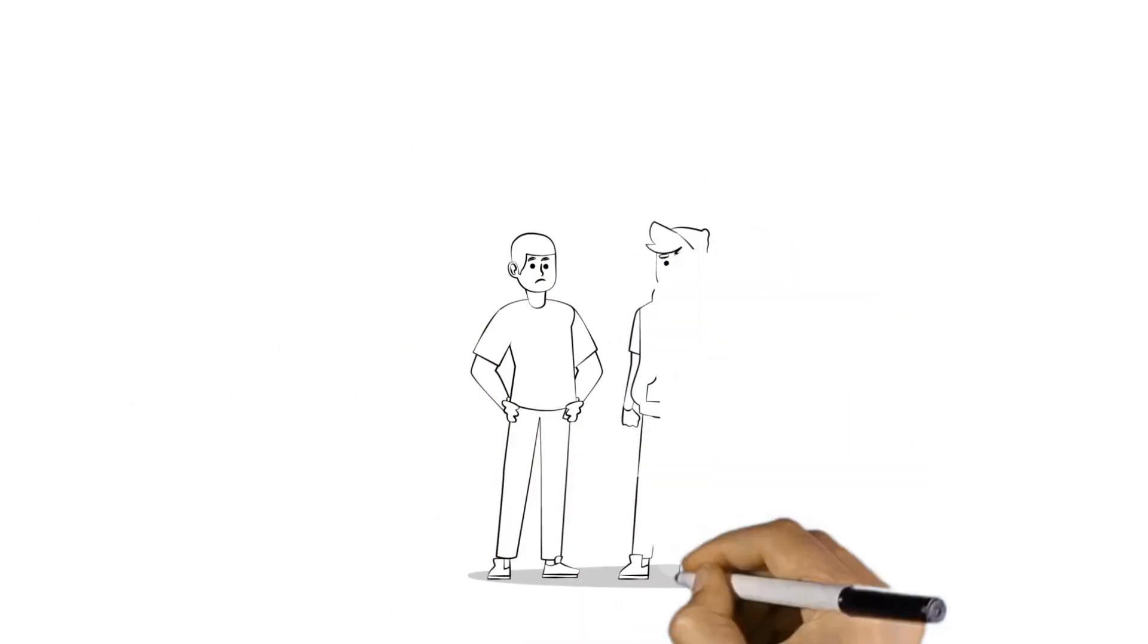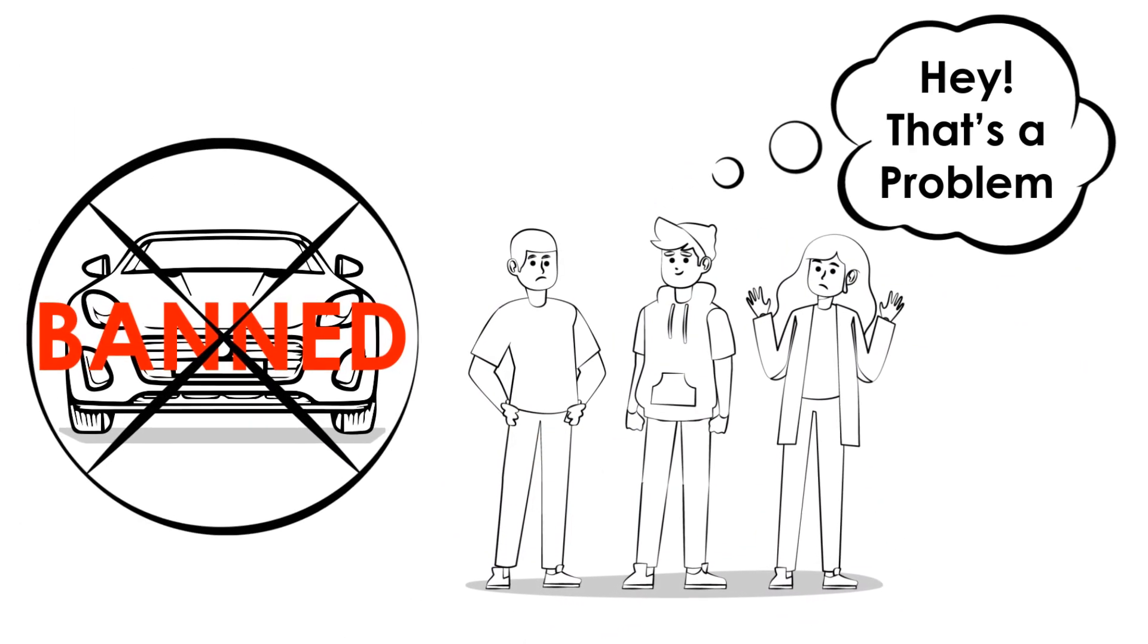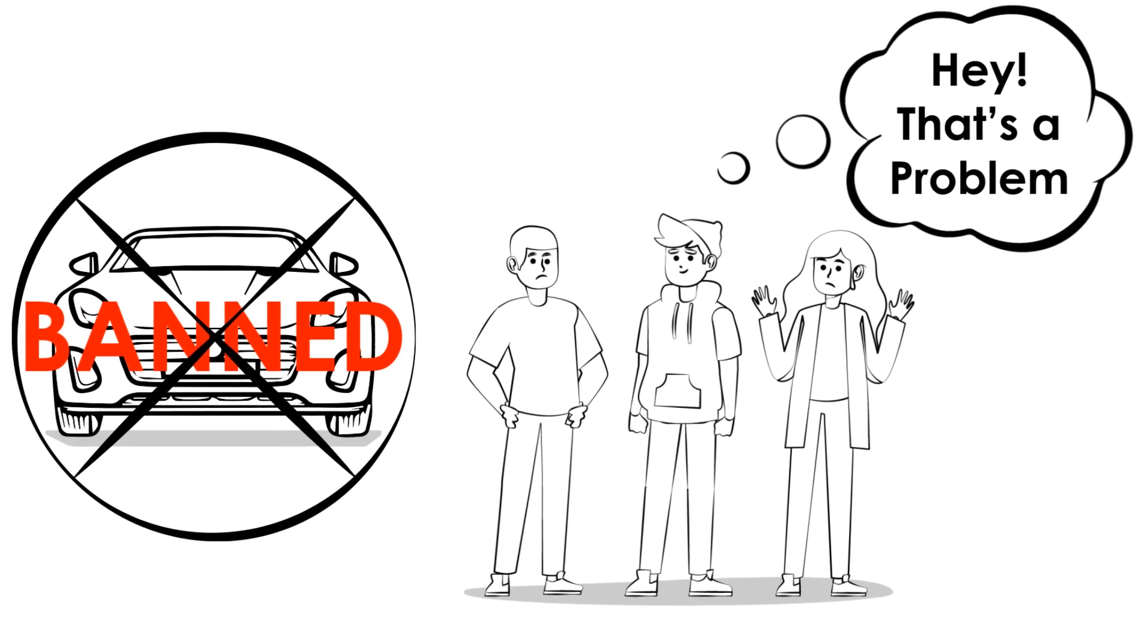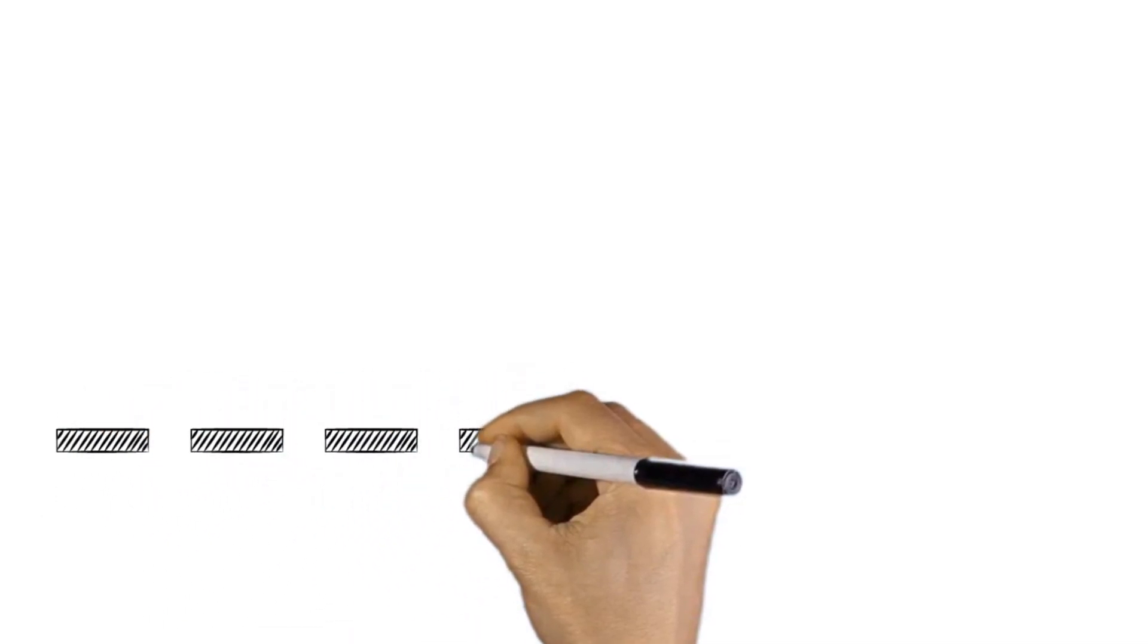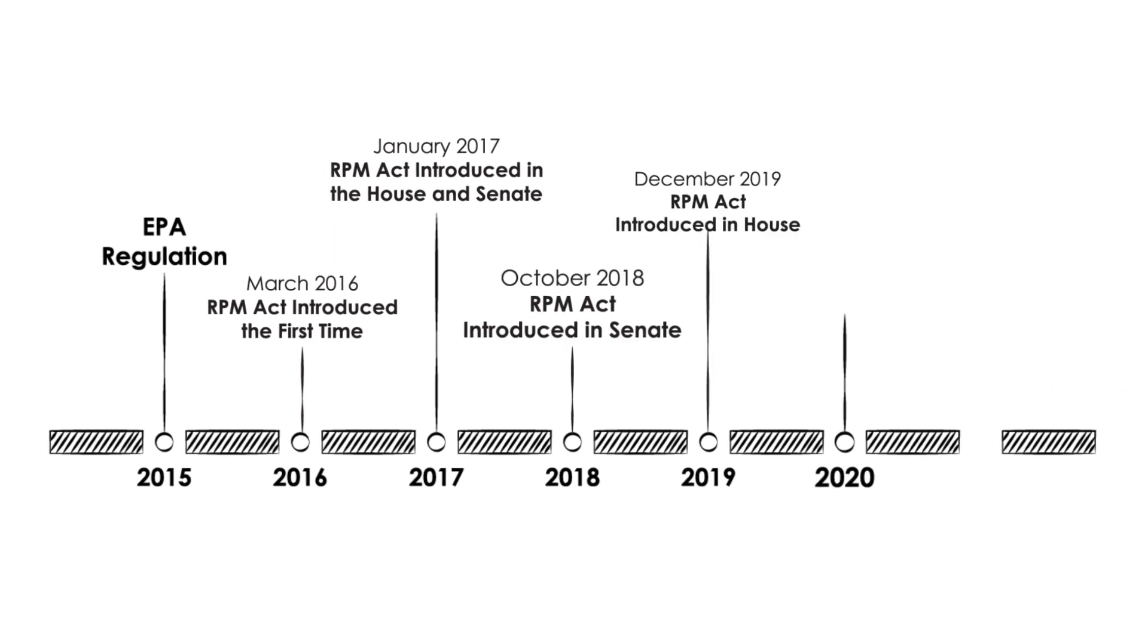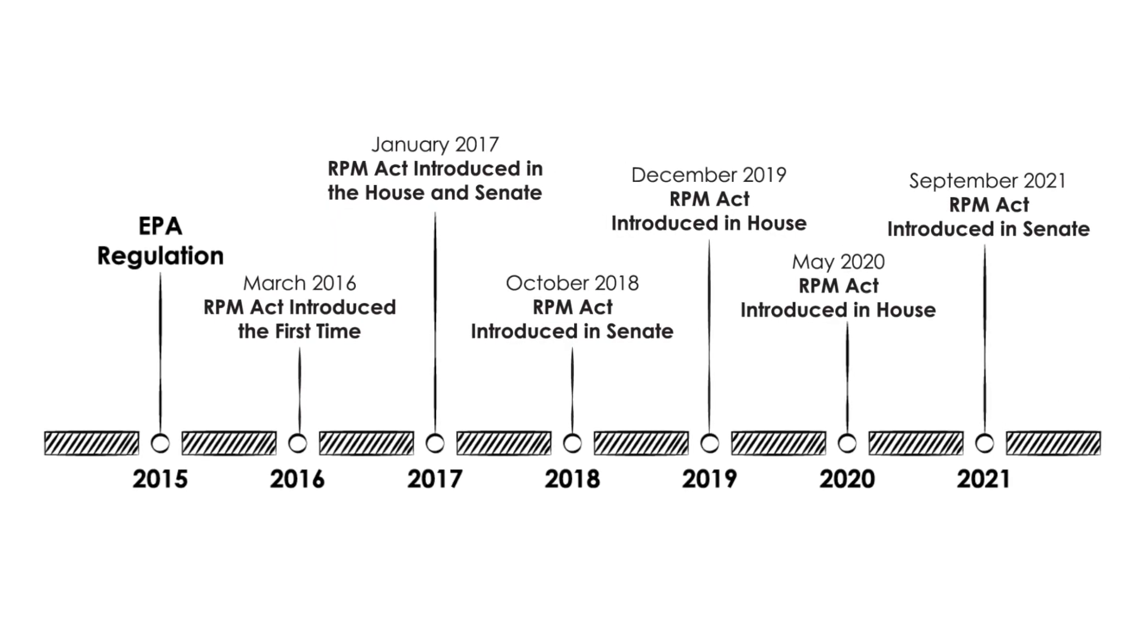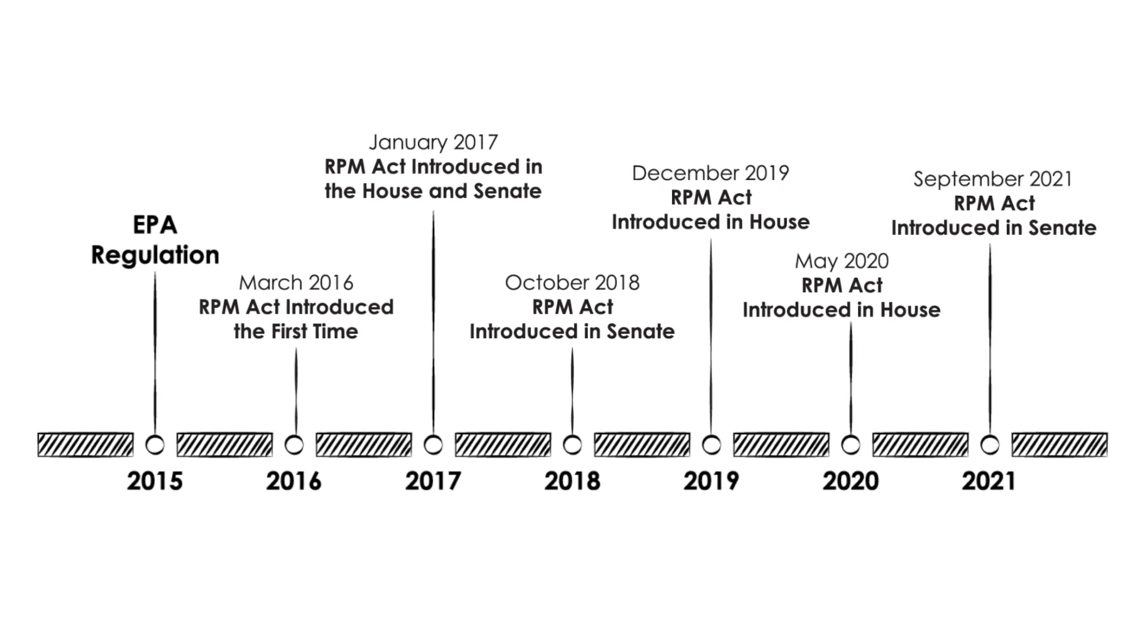The basis for a bill doesn't have to come from an elected official. In most instances, it comes from a person or an interest group that has a problem that must be addressed. In this case, the RPM Act was inspired by a 2015 EPA regulation that threatened racing, as it prohibited racers from modifying the emission system of any car, truck, or motorcycle that was produced for street use.